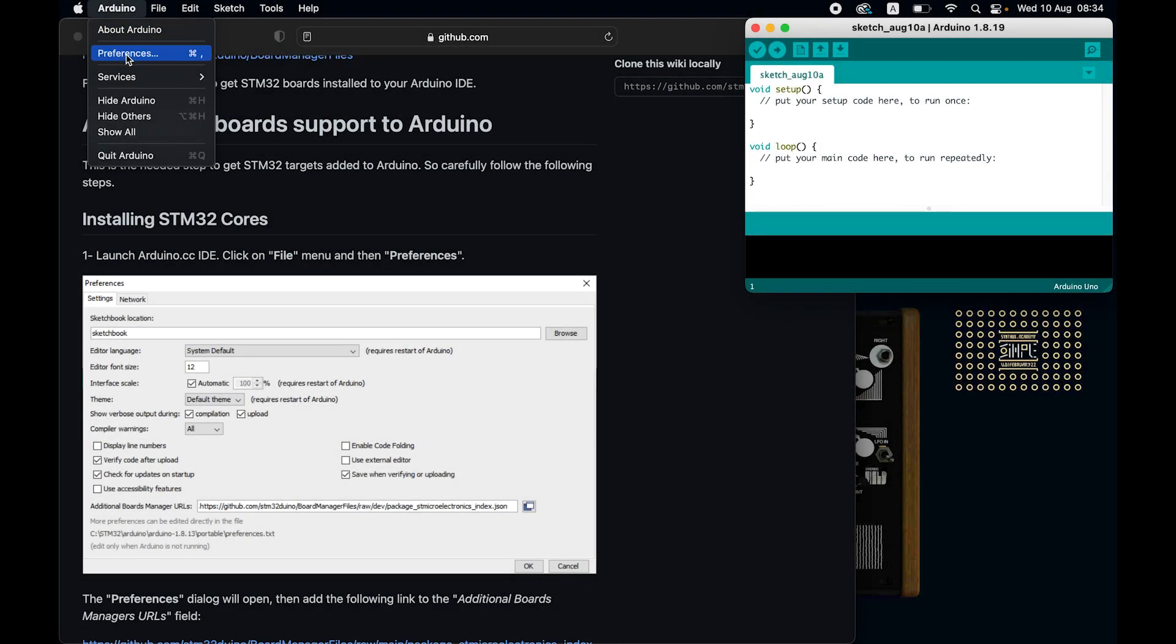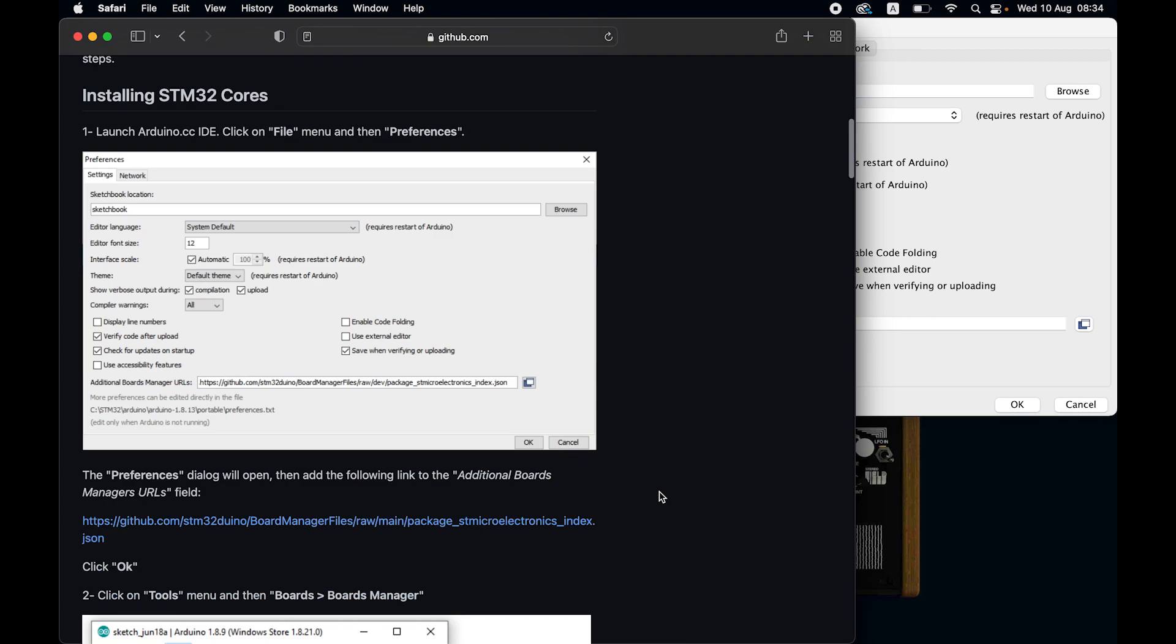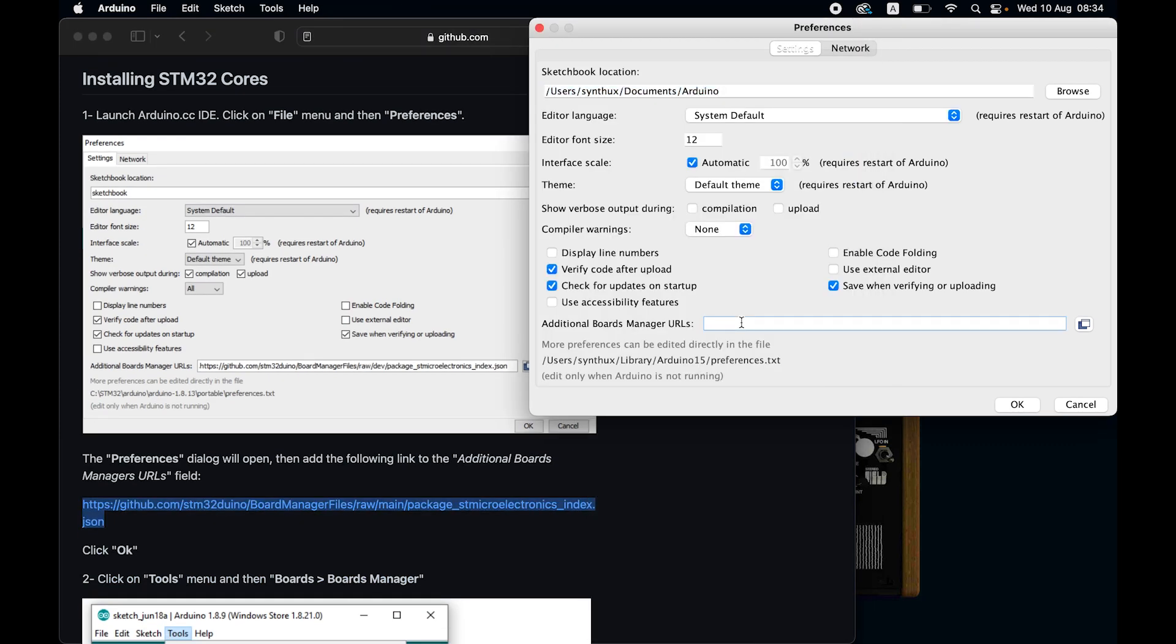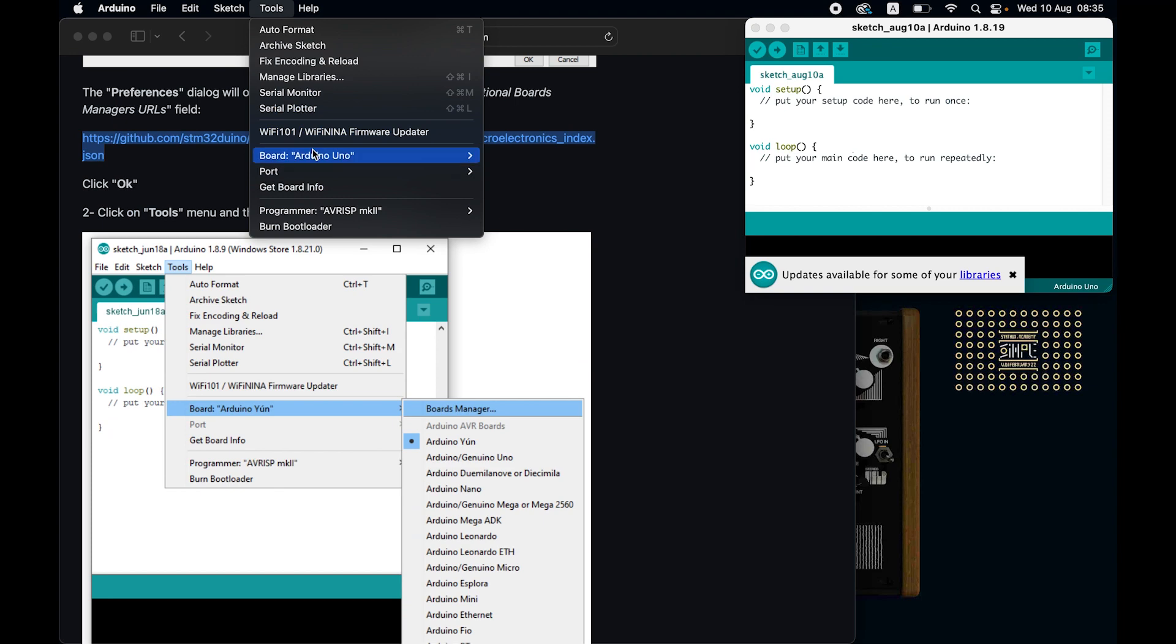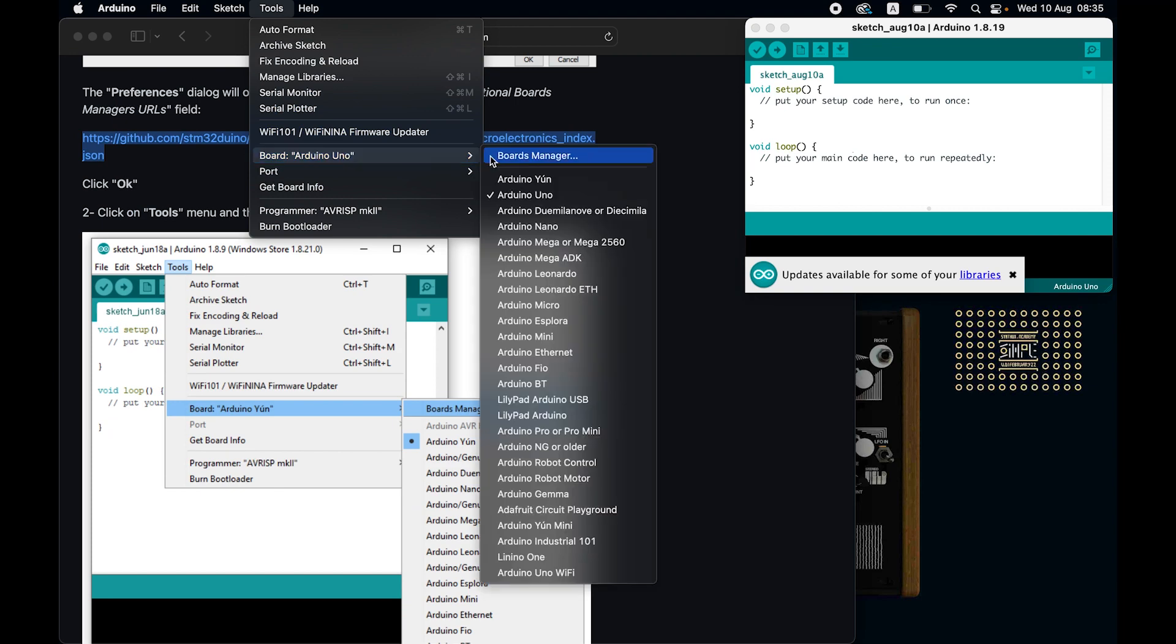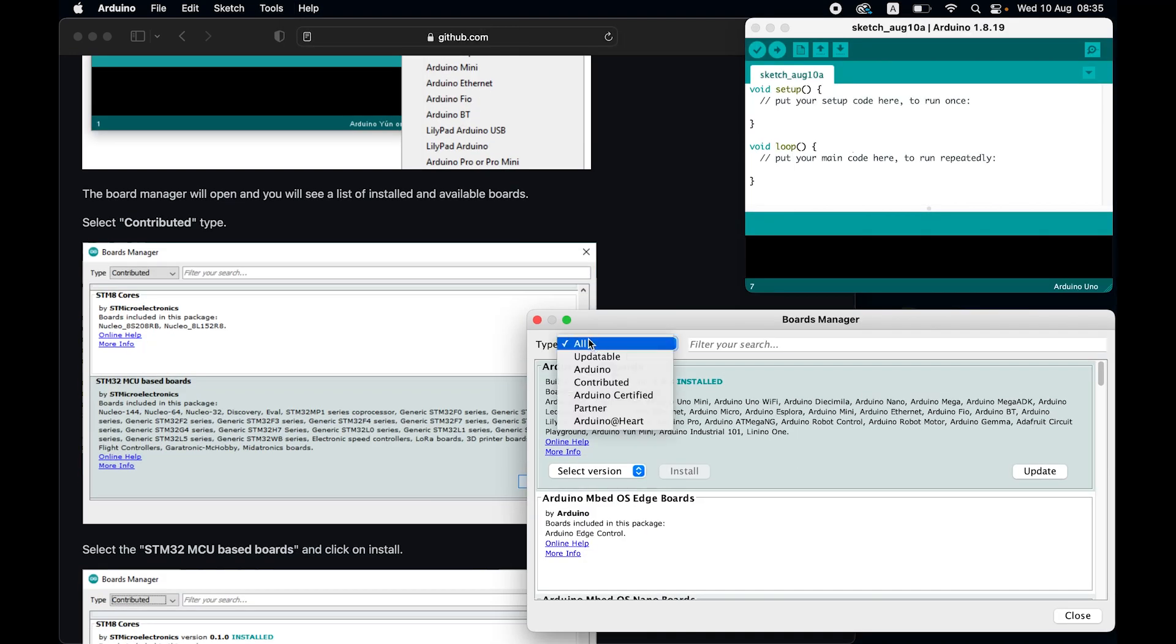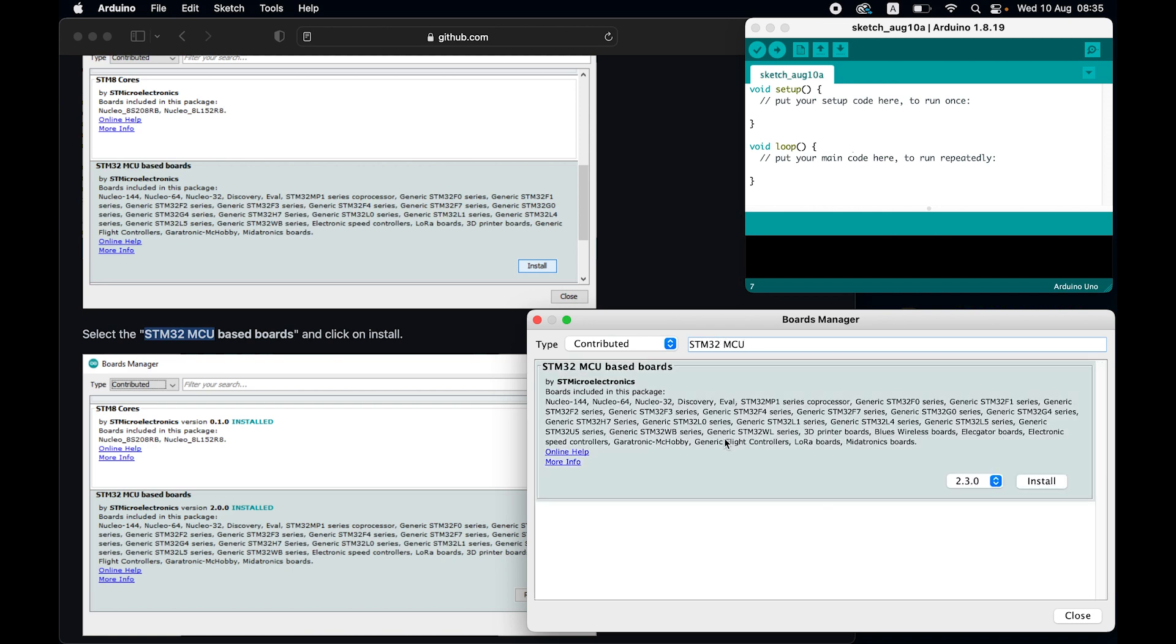Go to Arduino, open the preferences window, and copy this link into here. Then go to board manager, click type, select contributed, and install STM32 MCU based boards.